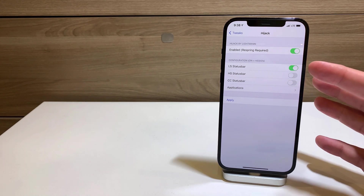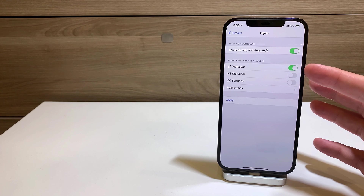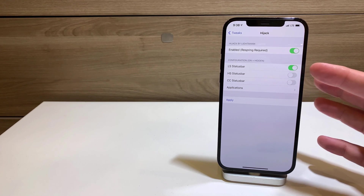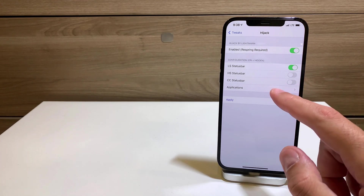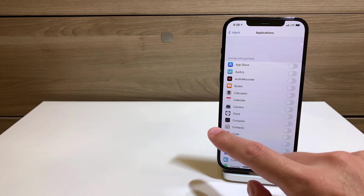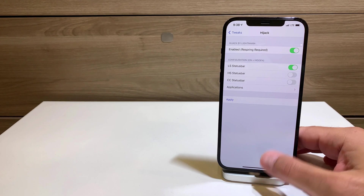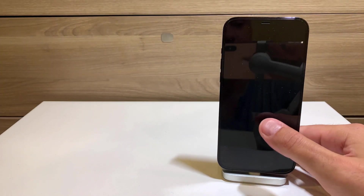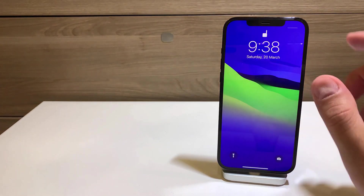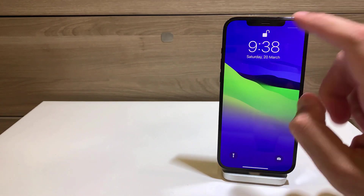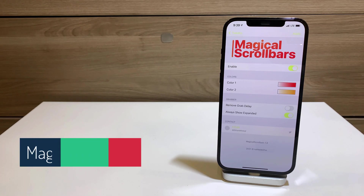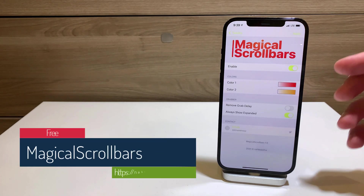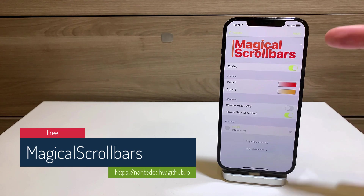Totally opposite to Force Bar, we have Hijack — another free tweak. Hijack hides the status bar on certain parts of your phone. You can hide it from the lock screen, home screen, Control Center, or a specific app. When you lock the device, there's no date or network indicators visible at all.